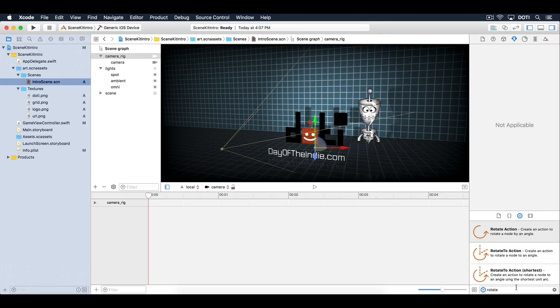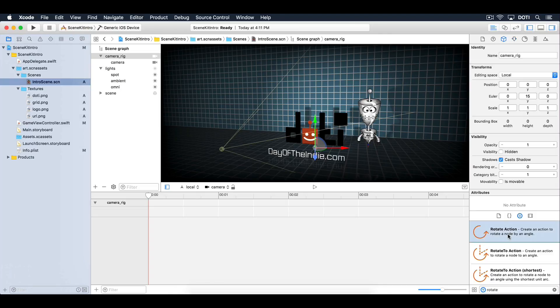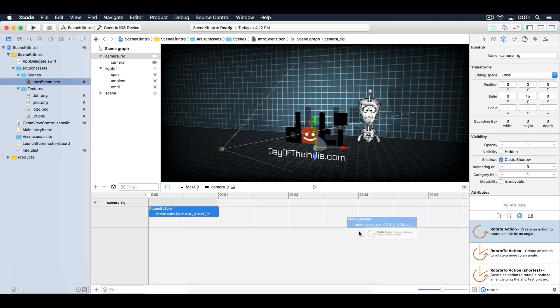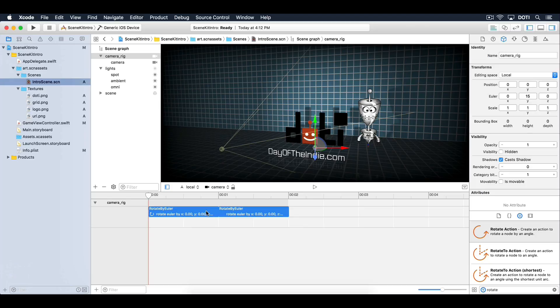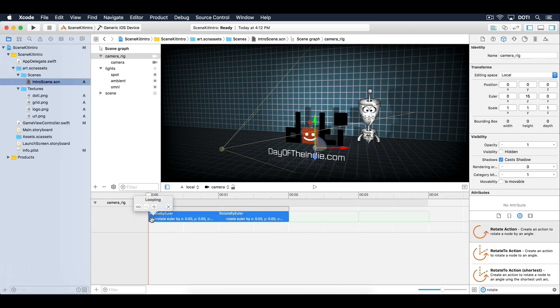Drag out two rotate actions into the action editor. Select both actions and create an endless loop animation. To do that, right-click and select Loop. Then select the Endless icon.